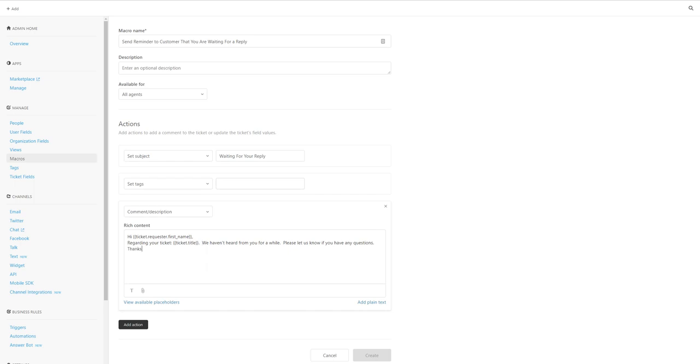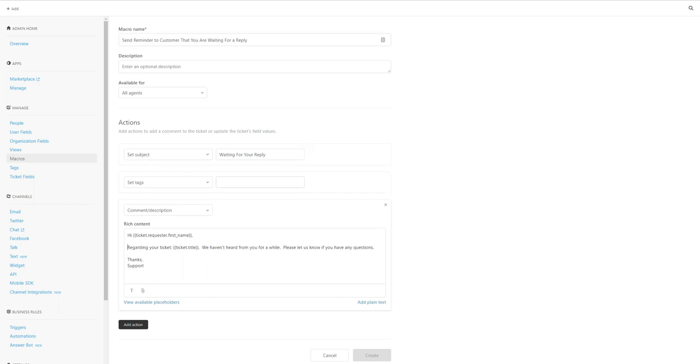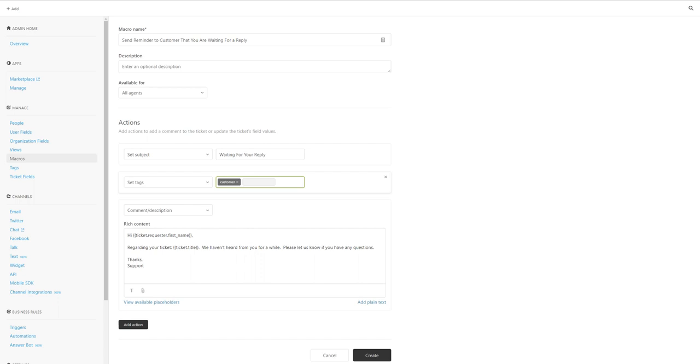And just end it with 'thanks, support' or you can add your custom footer there. You can explore all the different placeholders you might want to add there. Once you're done, you just hit the create button and that'll create a macro for you. In another video, I'll show you how to use a macro.